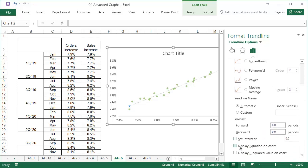Below, tick display equation on chart, and display r-squared value on chart.